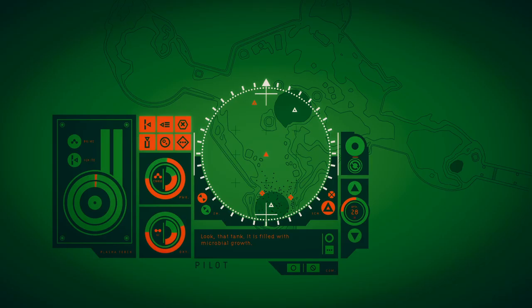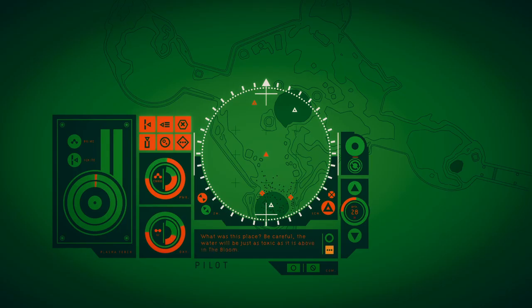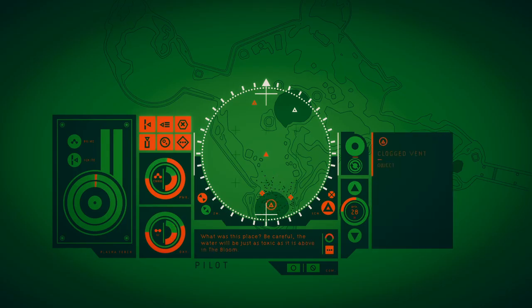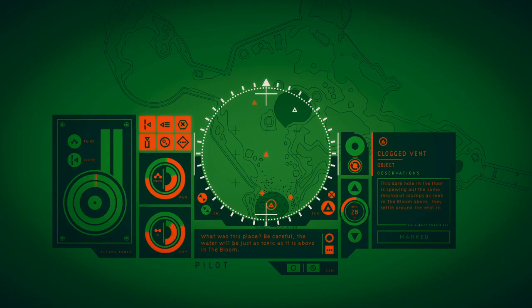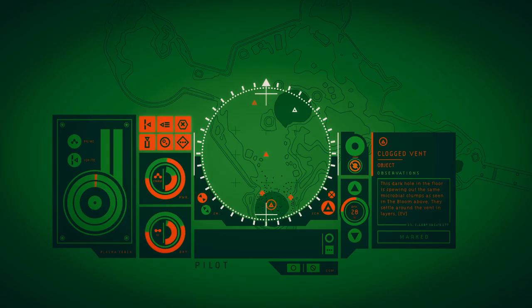The star page is filled out at the ground, check what that plant is filled with microbial realms. What was this place? Be careful. Just as good as it is above the room, the star crawl in the floor is spewing under the same micro carpets you see in the bloom above. Is this the island of the Laila base?